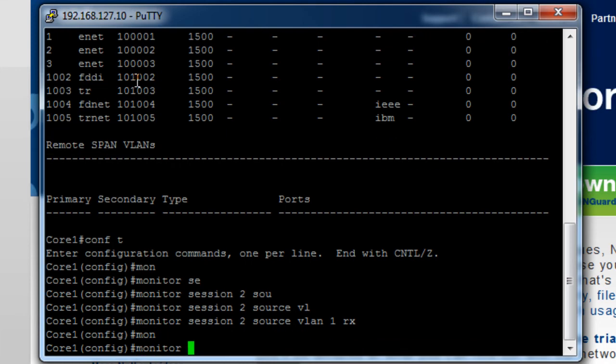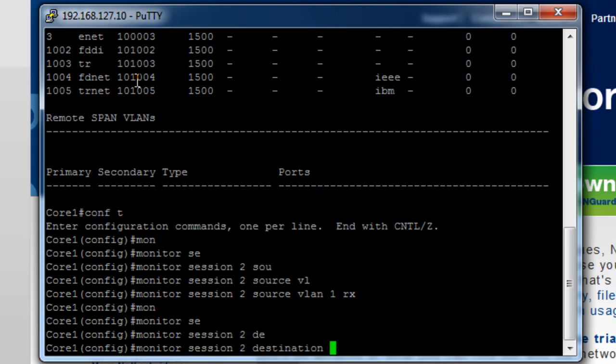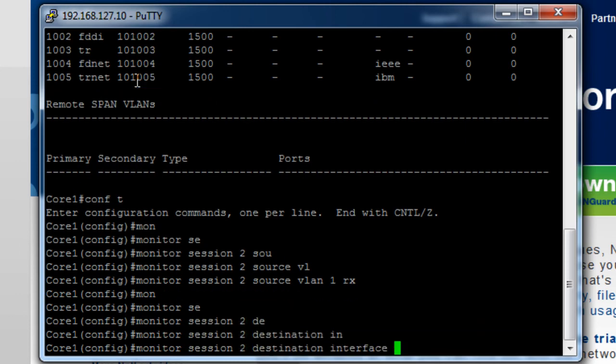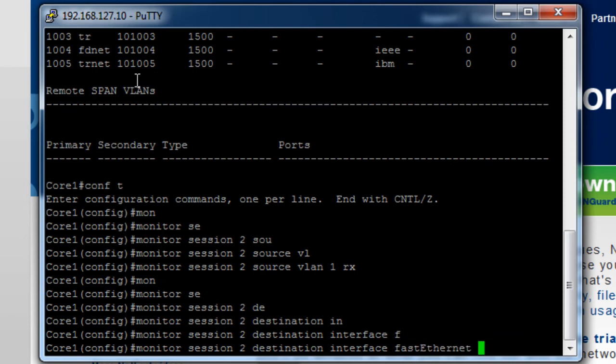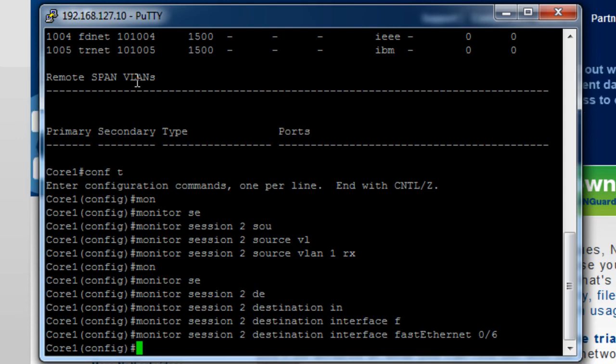Next part of the command. Monitor session 2 destination interface. In my case here I've plugged it into port 6 on my switch. FastEthernet 0/6. And that's it set up. So the switch now is copying traffic in VLAN 1 to port 6, where the LANGuardian will pick it up, do the analysis, and you can then find out who is accessing what in your file shares.